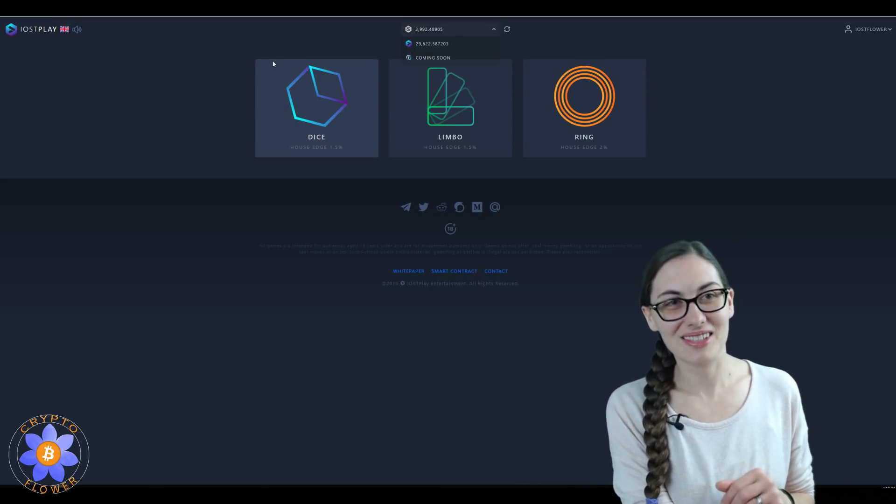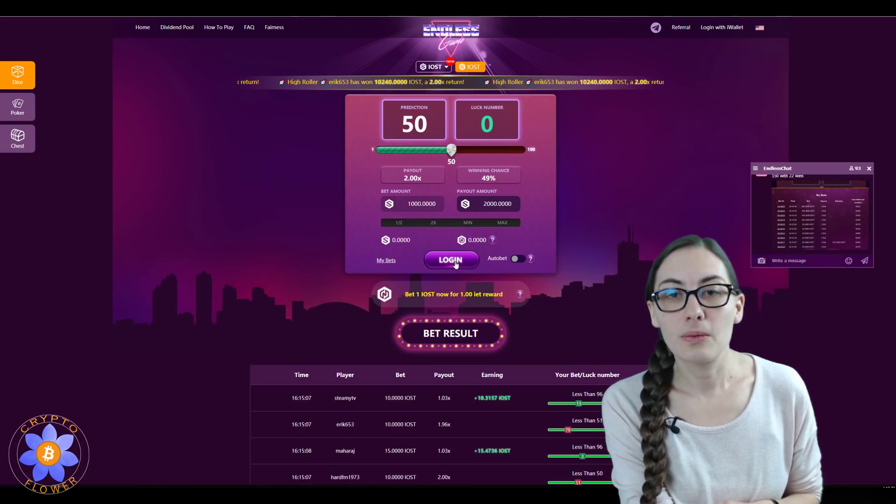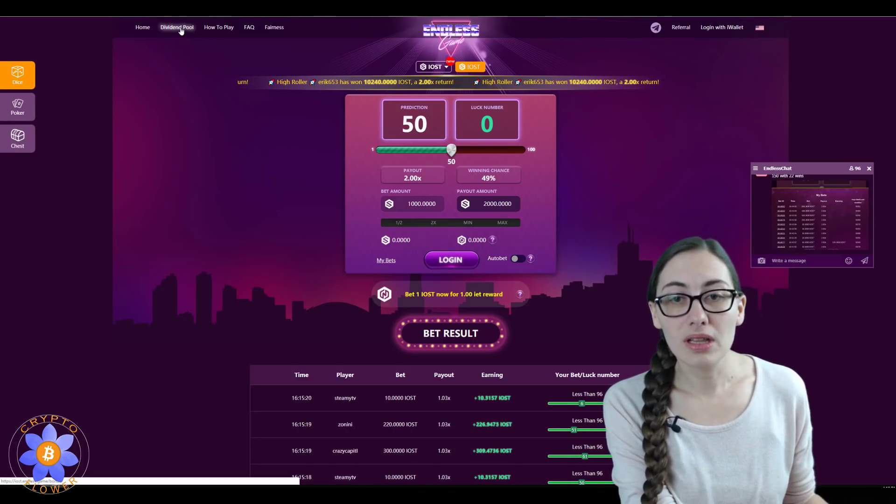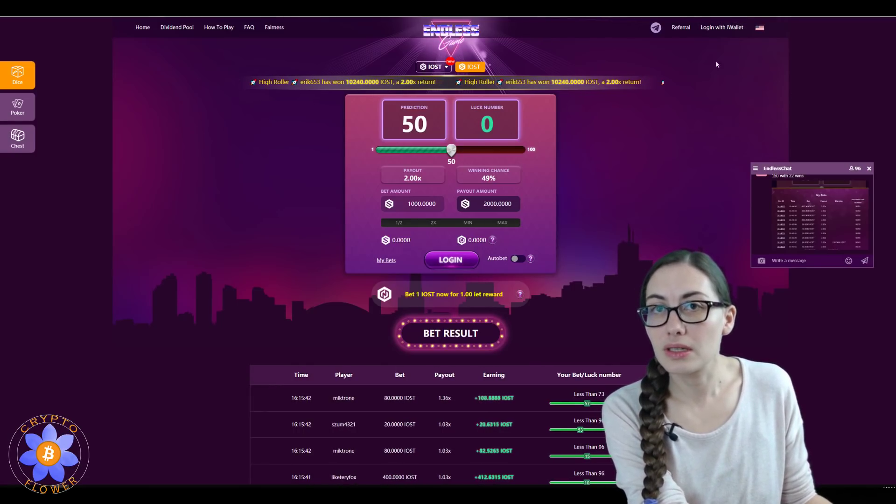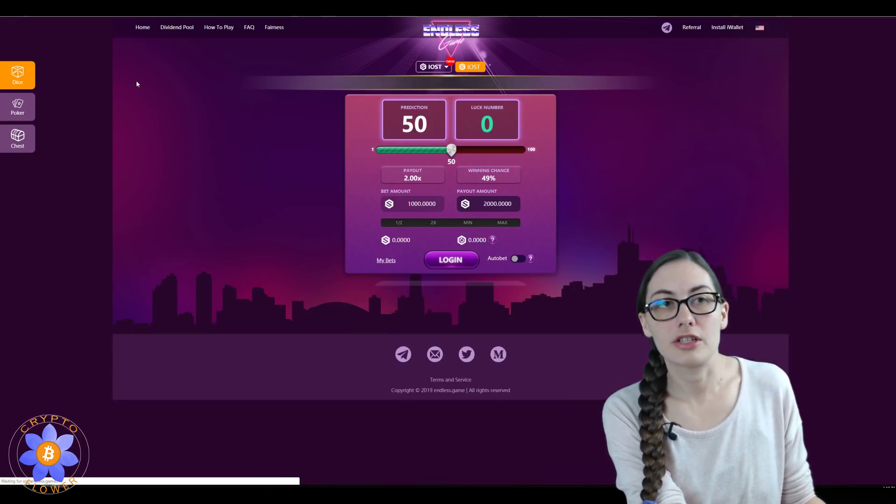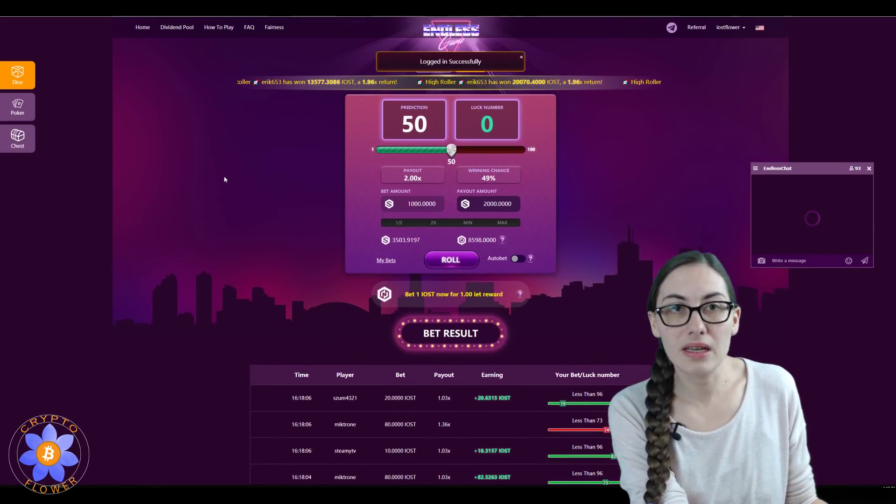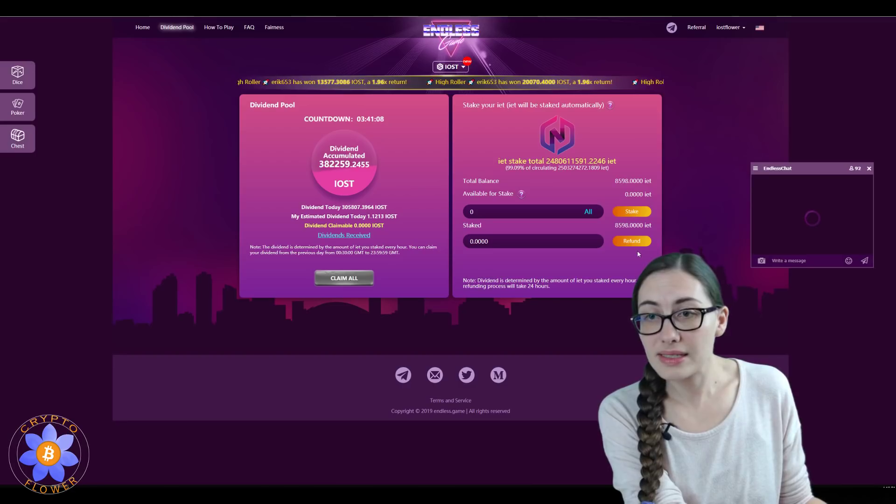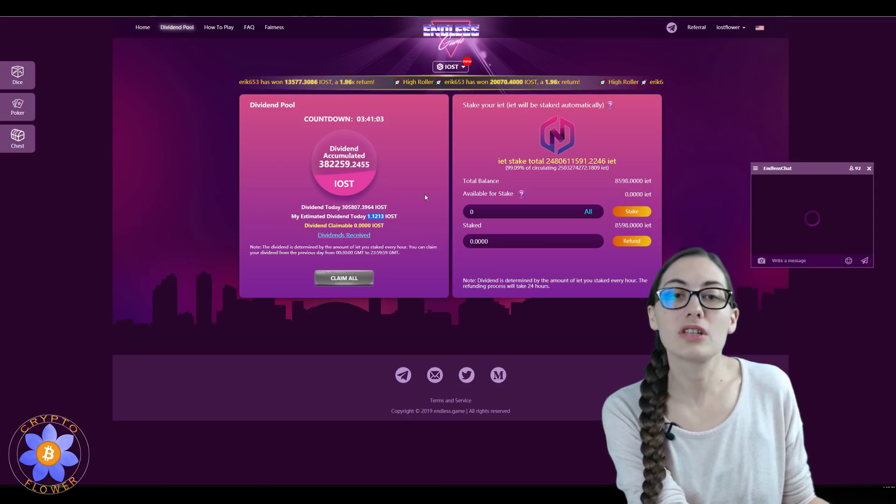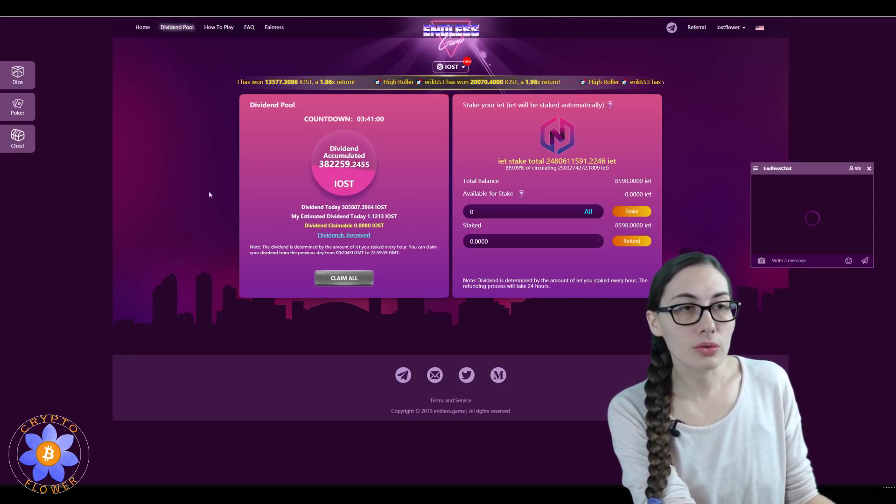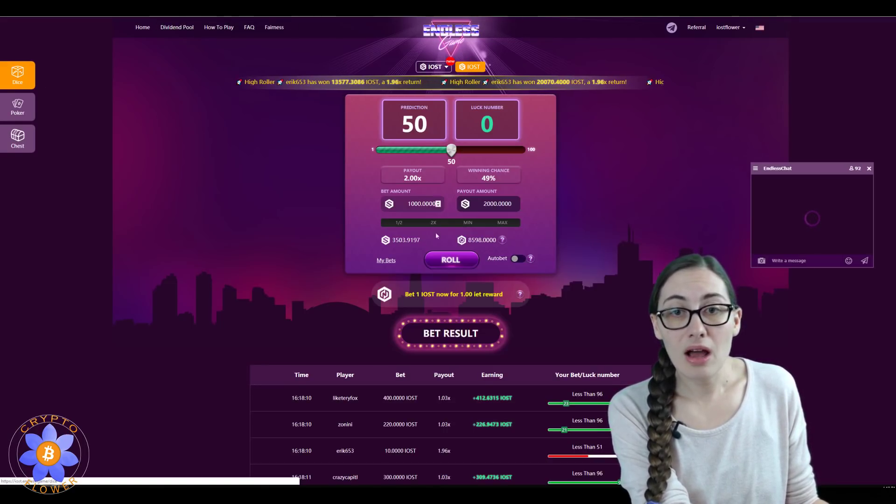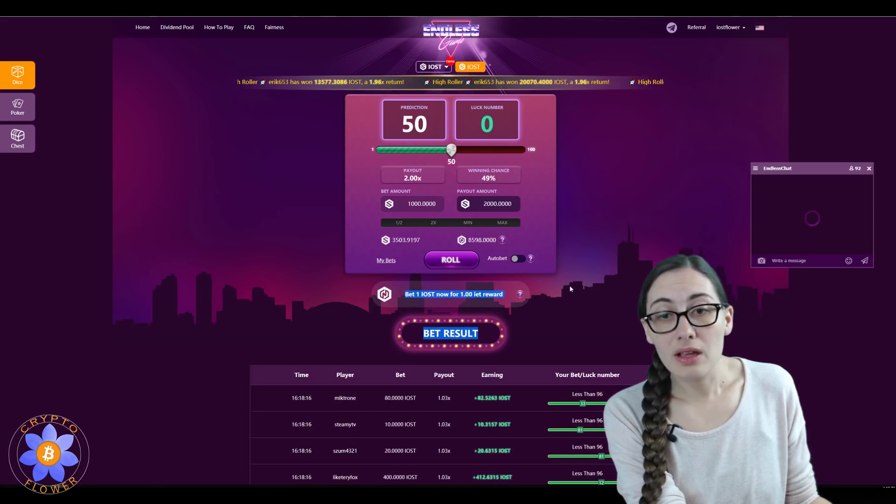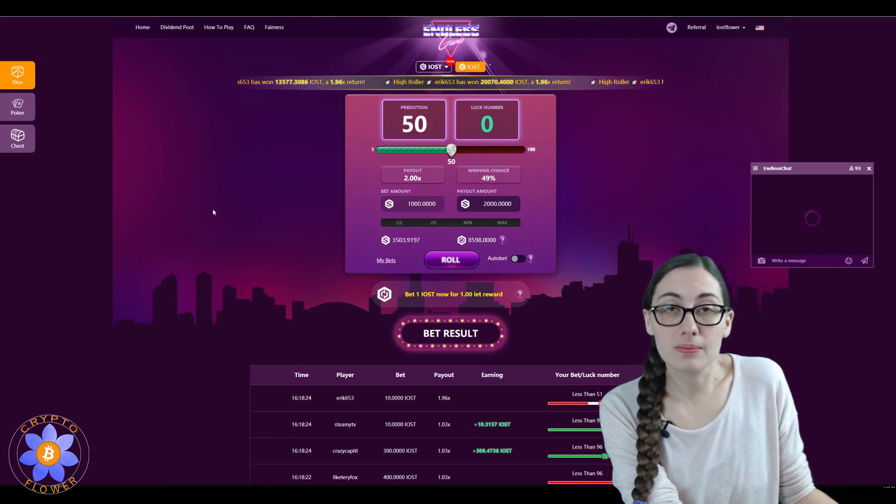And then last but not least here today is Endless Game, which is still holding really quite strong here. It's really holding on quite nicely with the div pool here, not that I'm getting a lot but I don't have a lot staked either. So I am getting 1.12 IOST today, I got just around two yesterday. So that is nice, and again this, the way that this is right now, is for every one IOST you're betting you're getting one in IET reward. So I think that that's really generous, but of course that's why there's so many tokens out there.